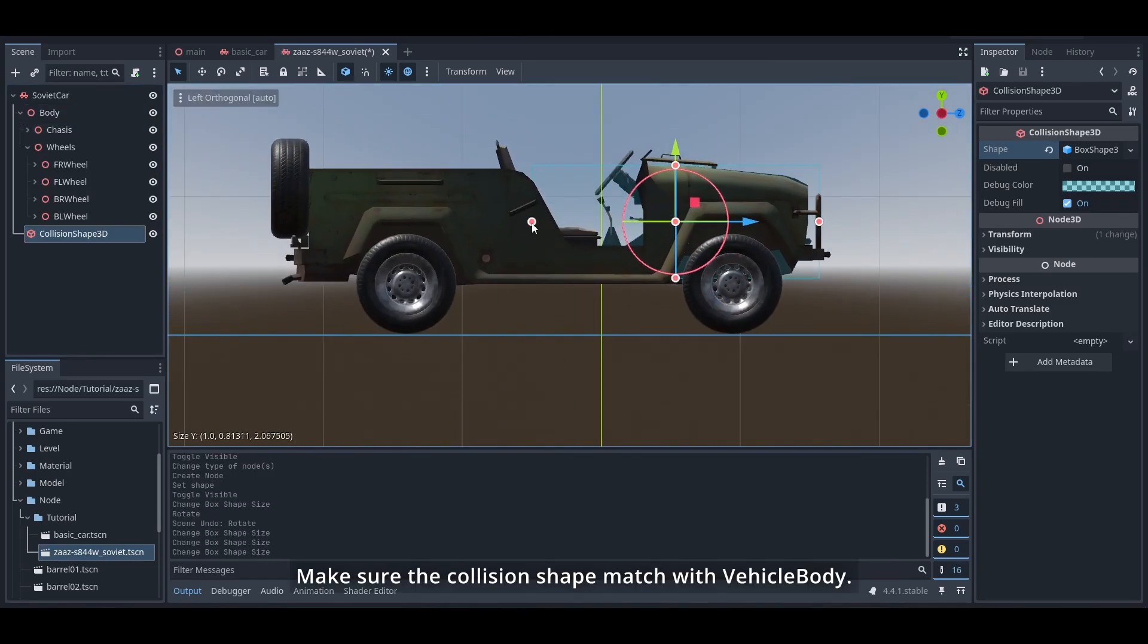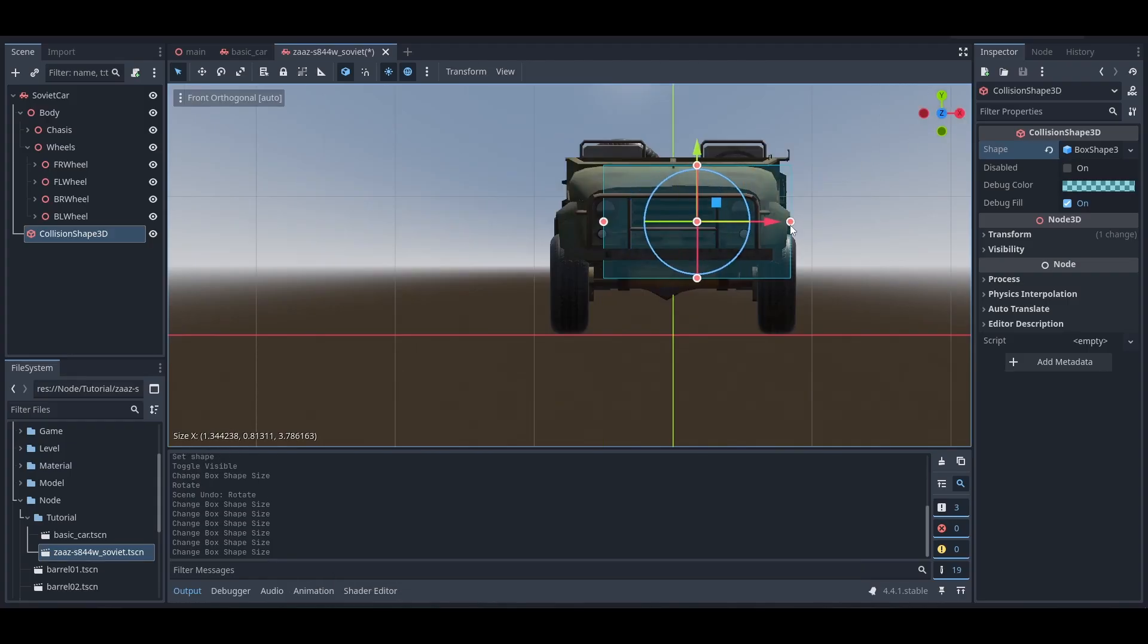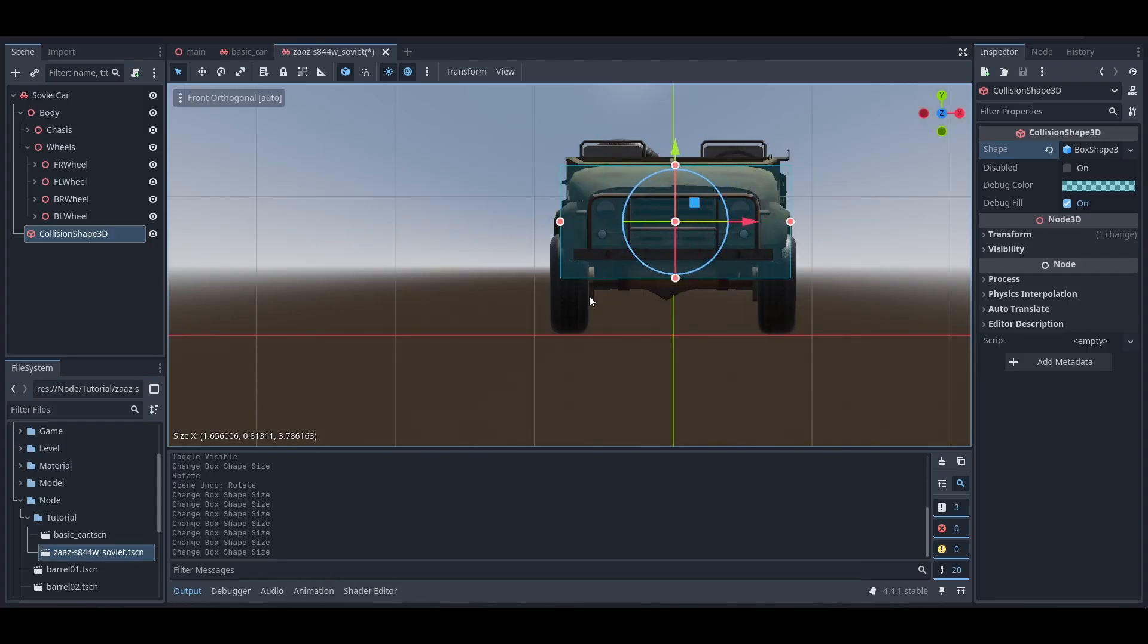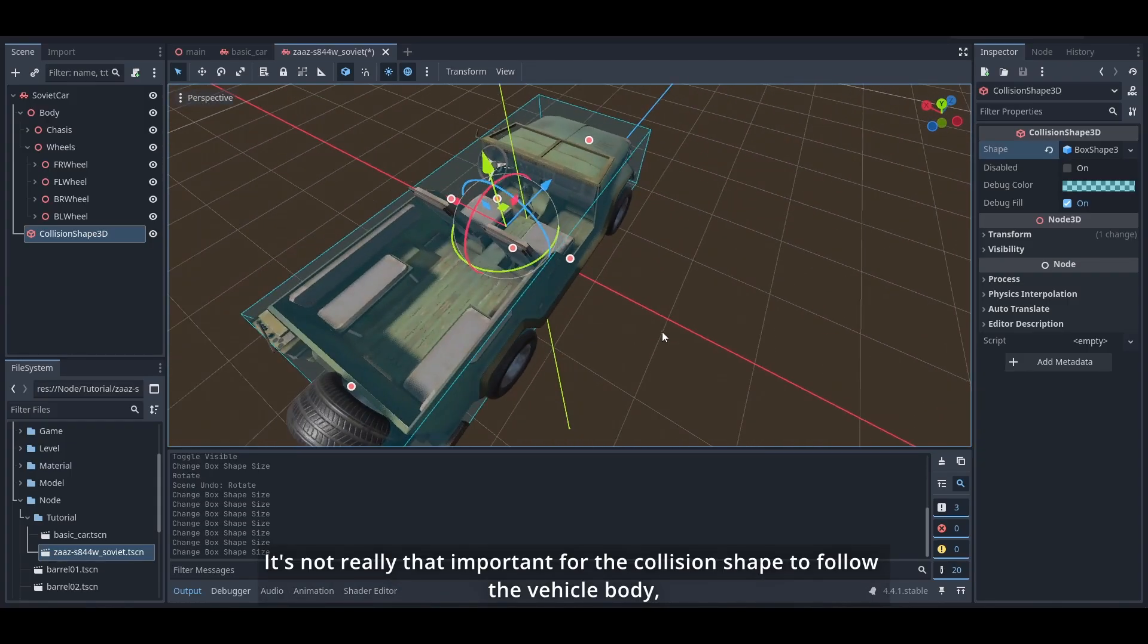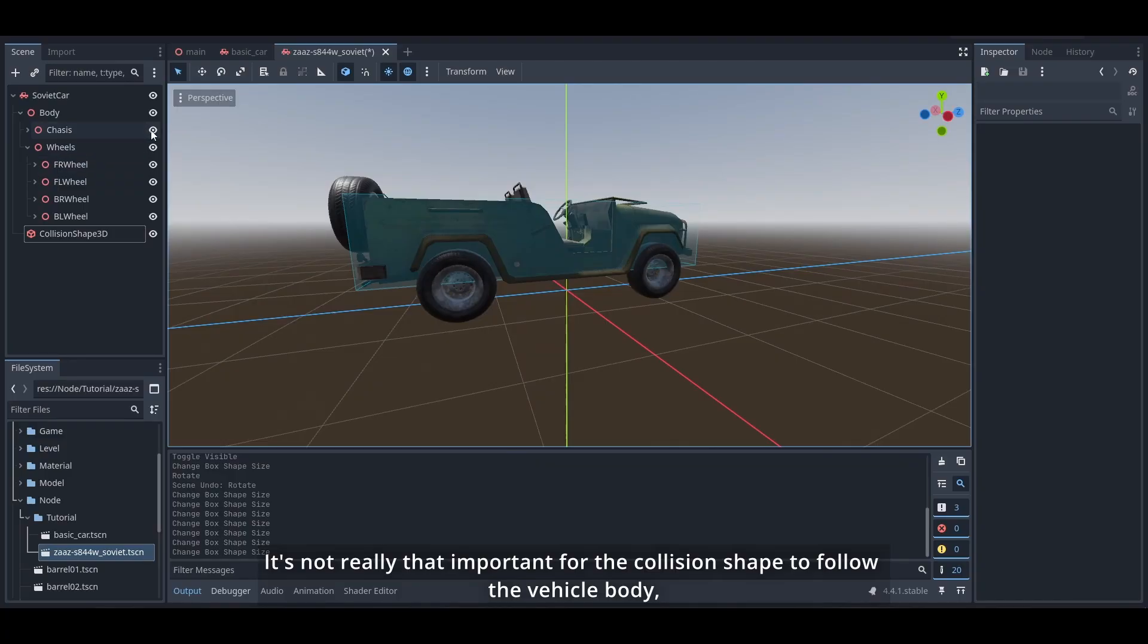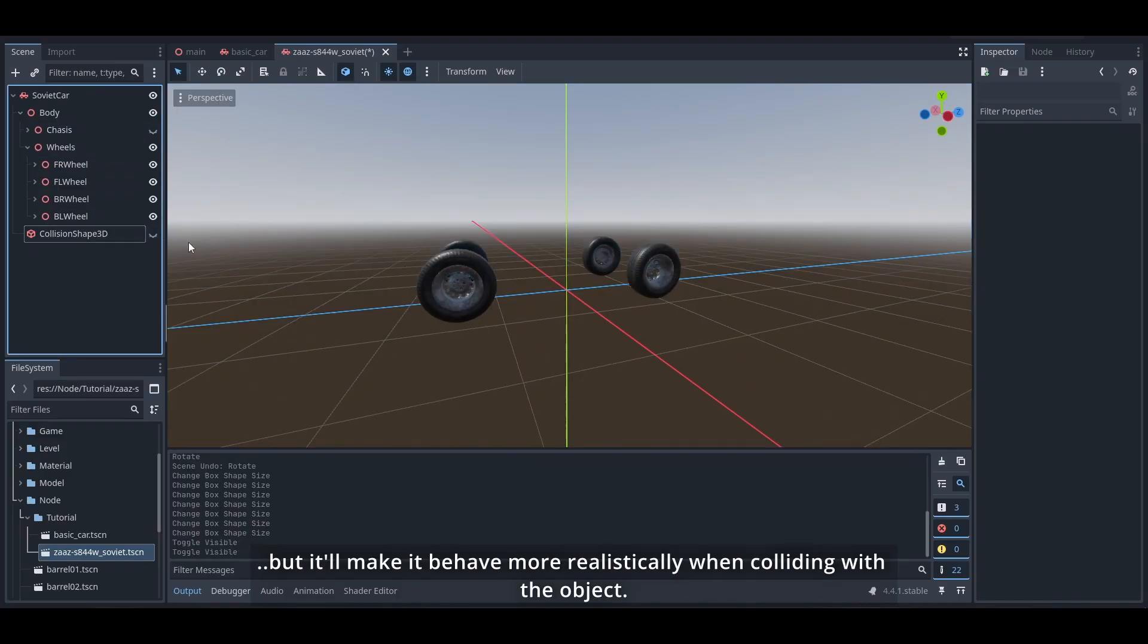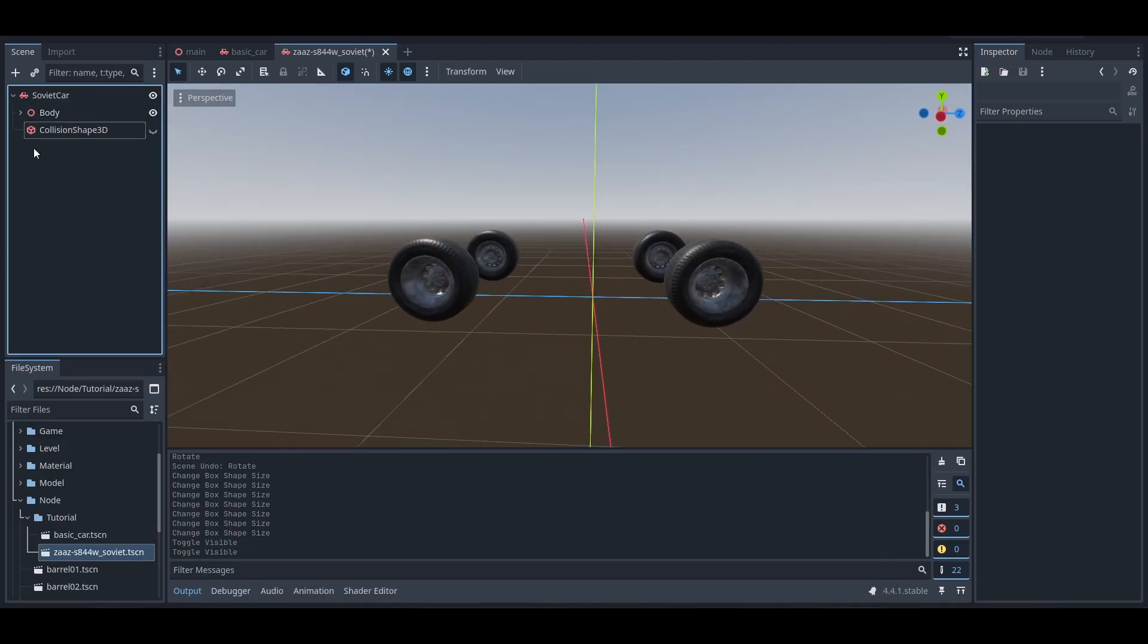Make sure the collision shape matches with the vehicle body. It's not really that important for the collision shape to follow the vehicle body, but it'll make it behave more realistically when colliding with objects.